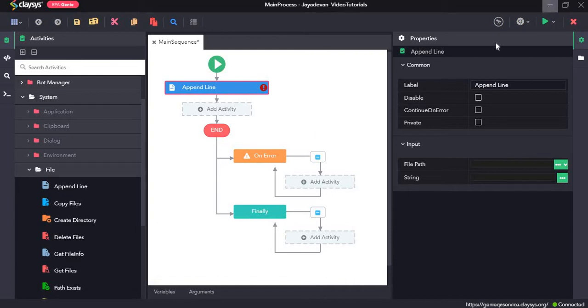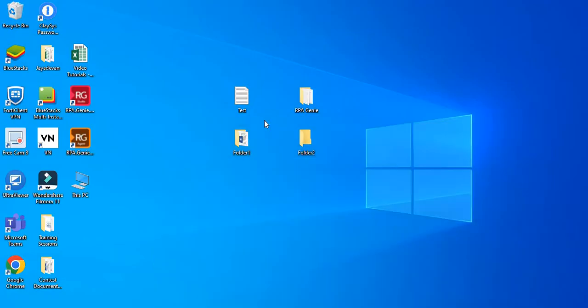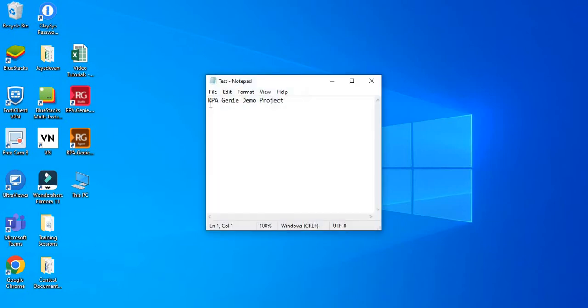So here on the desktop I had previously created a text file named test.txt. Let's go ahead and open it. Now you can see that there is a line saying RPAGE DEMO CONFORT. Now using the append line activity, we will add a new line to this test.txt.